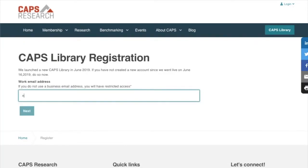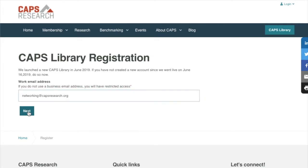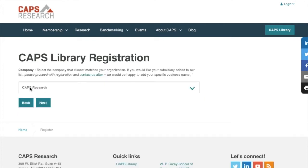You'll be walked through a series of quick steps, beginning with your email. Please fill out the form using your business email. Users that are member companies will have their permissions set based on domain. If you're at a member company and our system does not recognize your domain, please contact us.